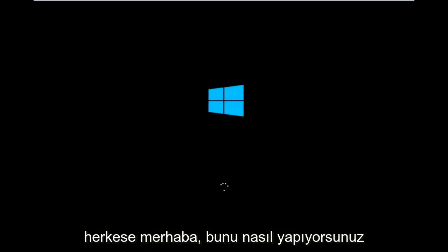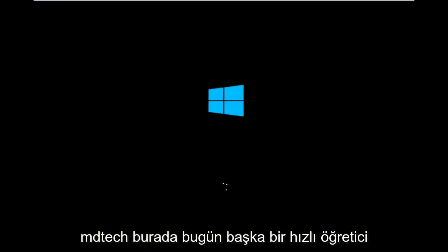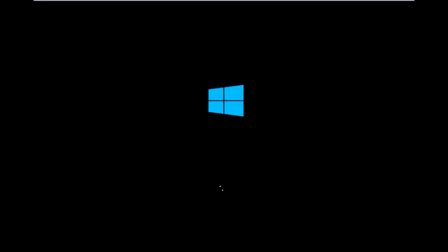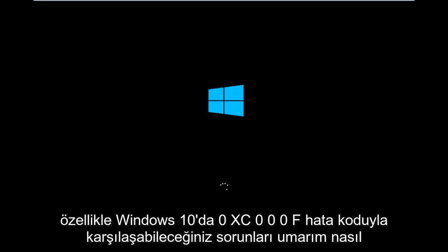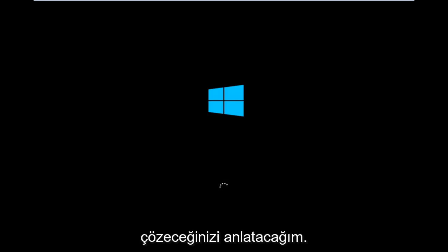Hello everyone, how are you doing? This is MD Tech here with another quick tutorial. Today I'm going to show you how to hopefully resolve issues you might have specifically with error code 0xC000F in Windows 10.